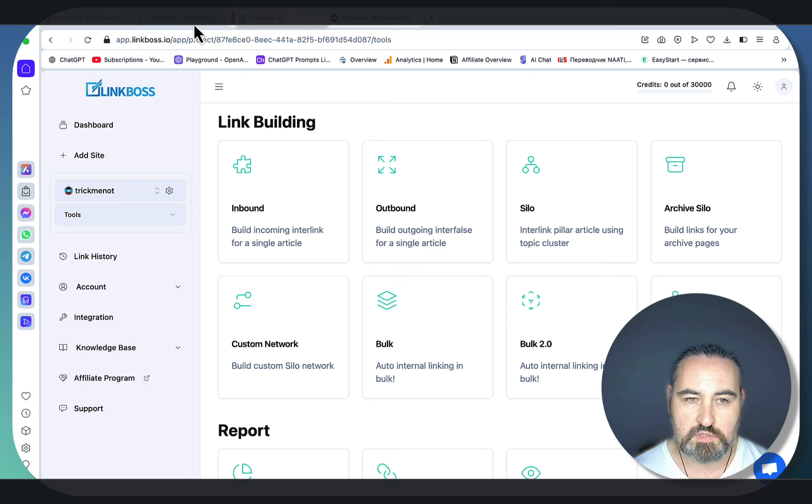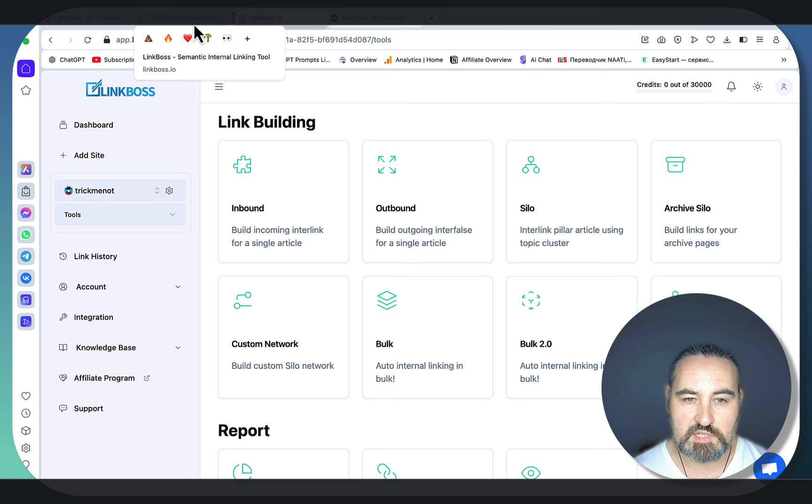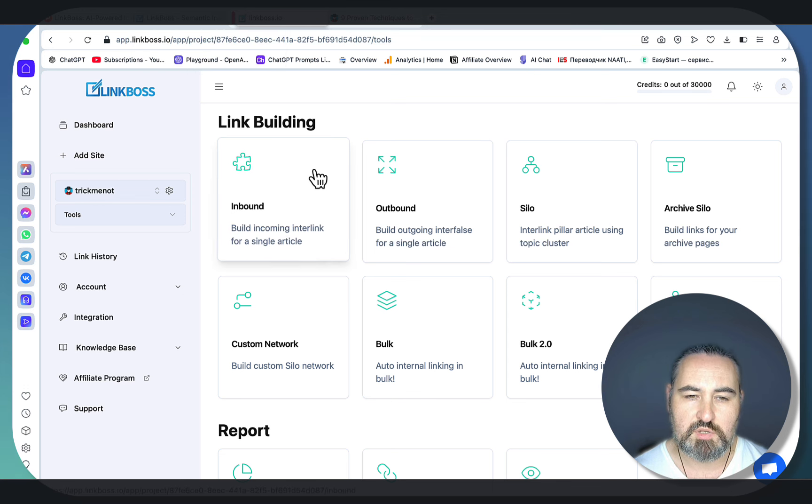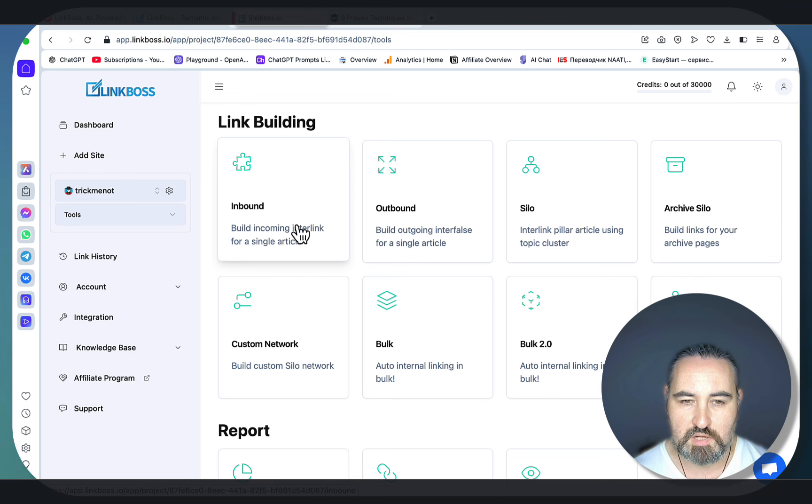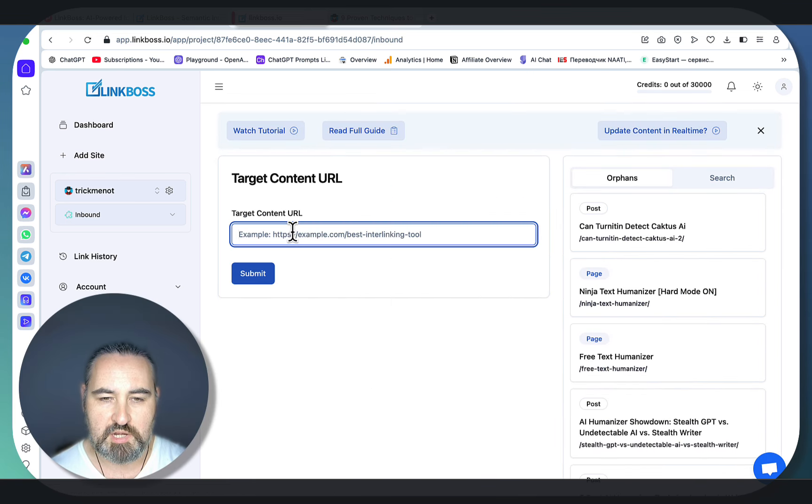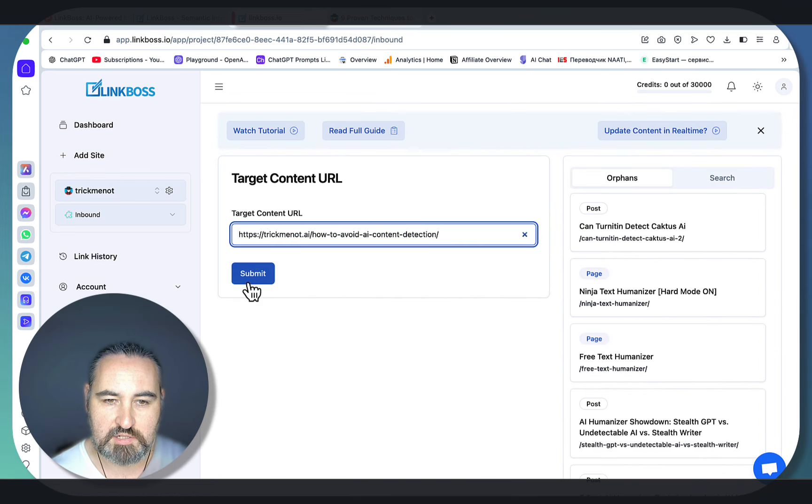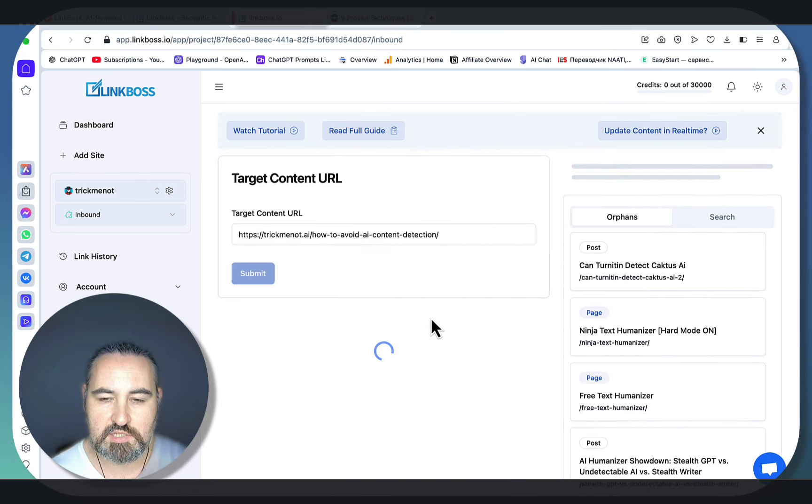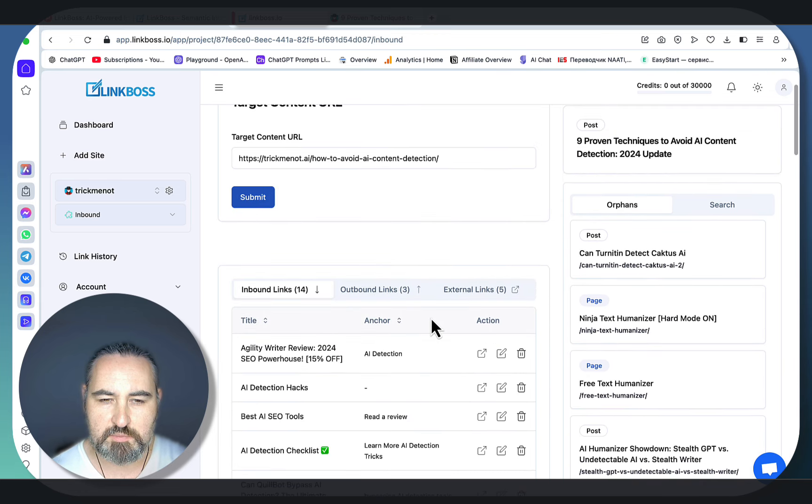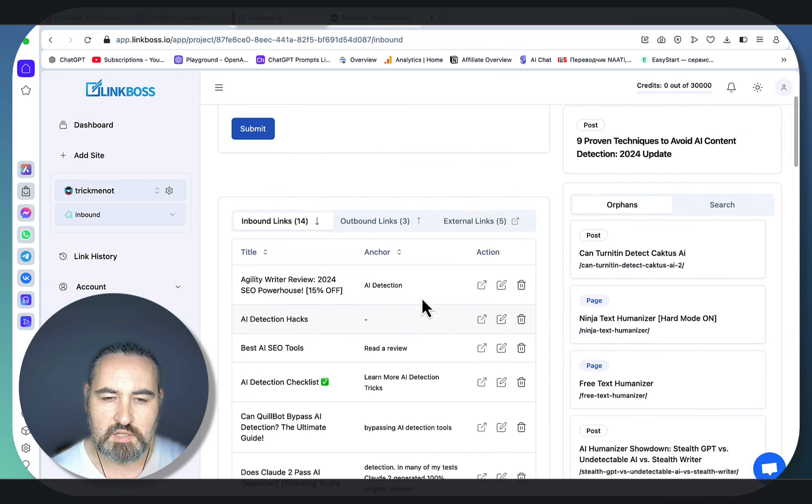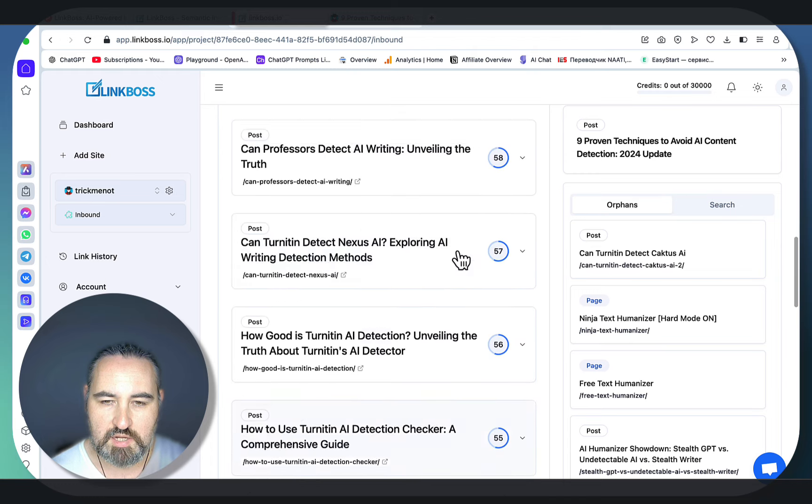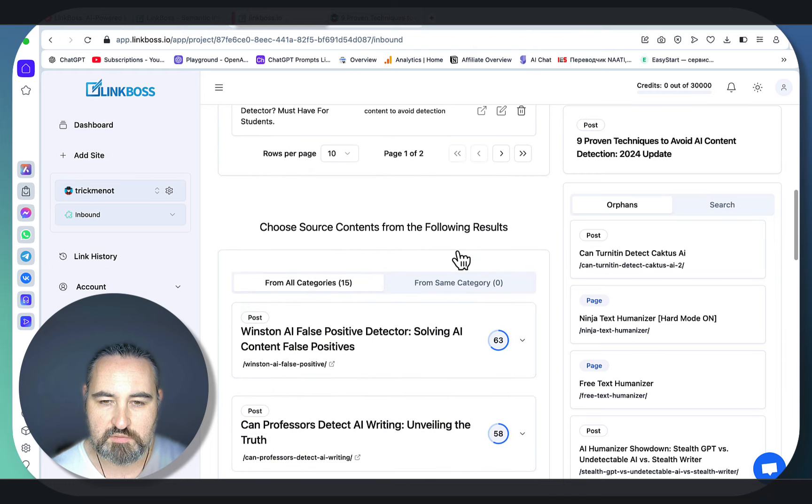And if you go to LinkBoss itself, there are a few features that I use very often. So I'm using Inbound for creating my internal links for a pillar article. Let's just say this is the article I want to build links to. You just hit submit. You get a feel of how many inbound or internal and outbound and external links there are, and you also get a lot of suggestions. And the higher the score,